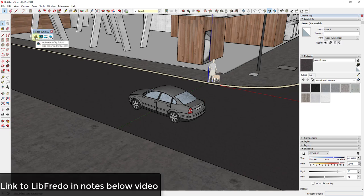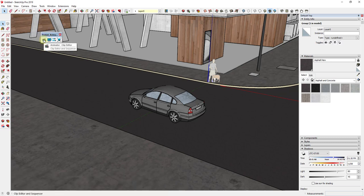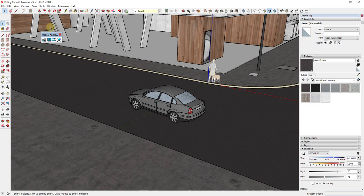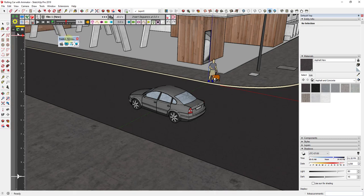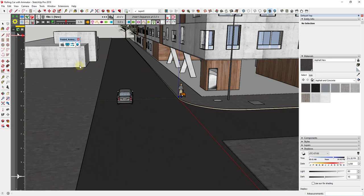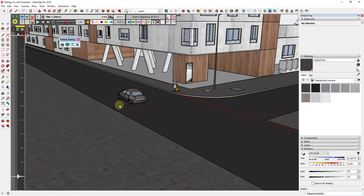We need to start creating our video, so we'll click on the button for clip editor. The first thing it's going to tell us is that we need to save our model, so I'm going to save this. Once we've done that, click on clip editor and that pops up this menu. If you remember last week we used this to animate a door opening and closing. For now we're just going to assume this is a one-way street.